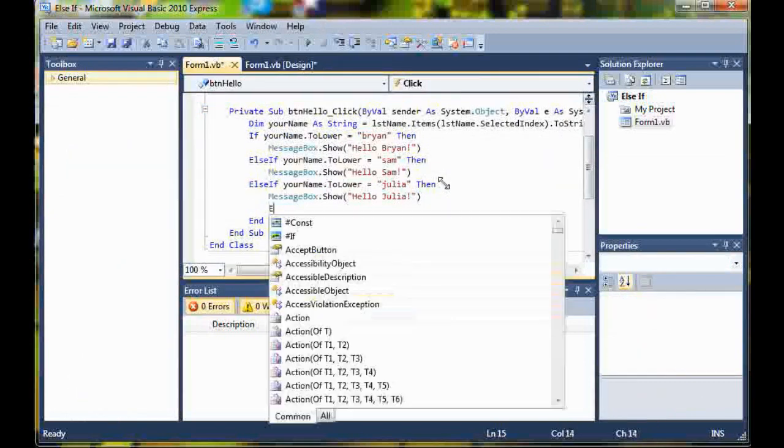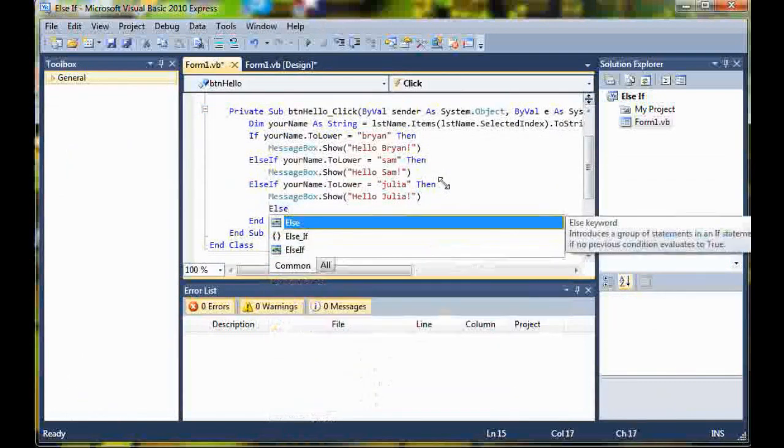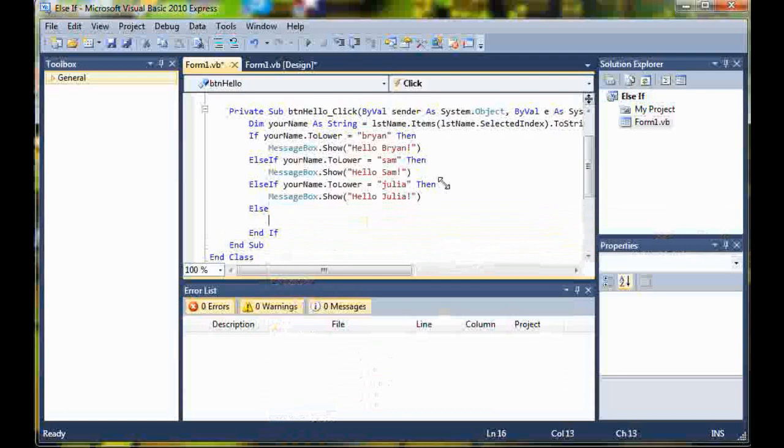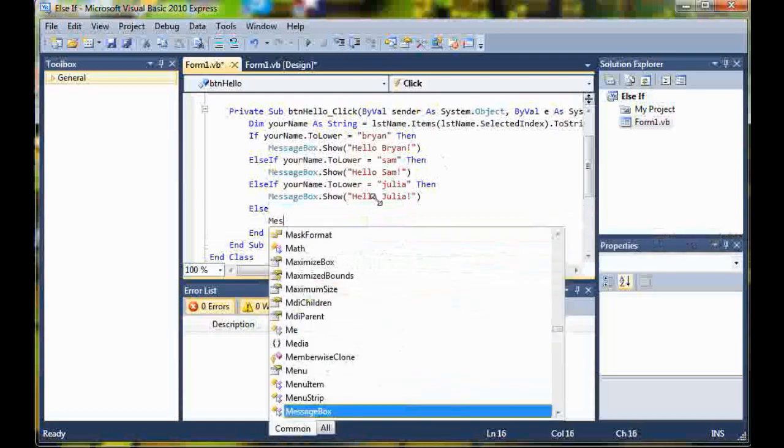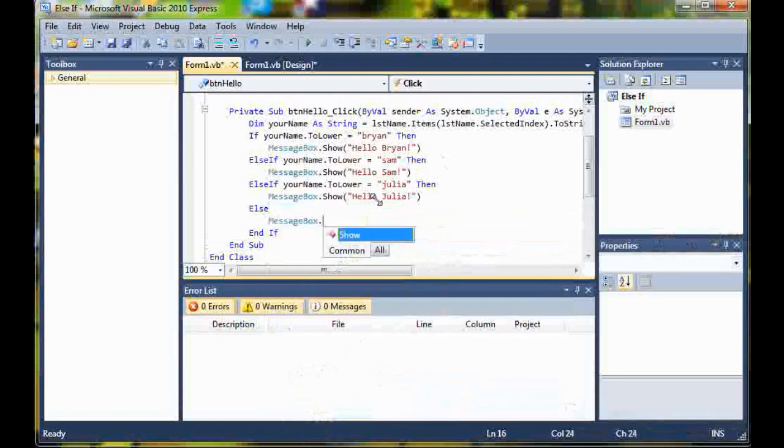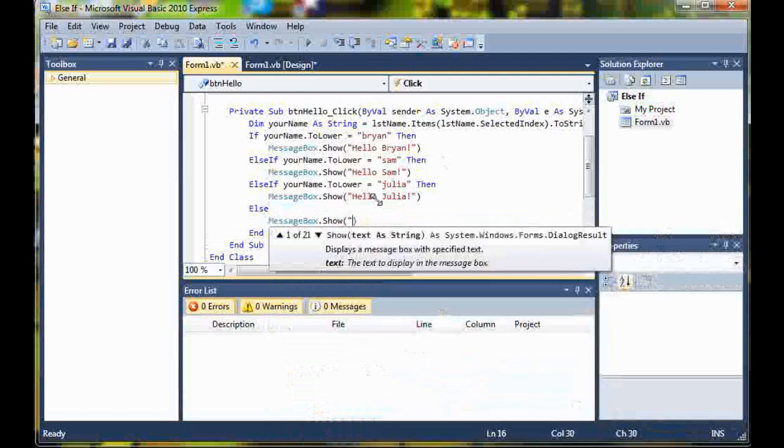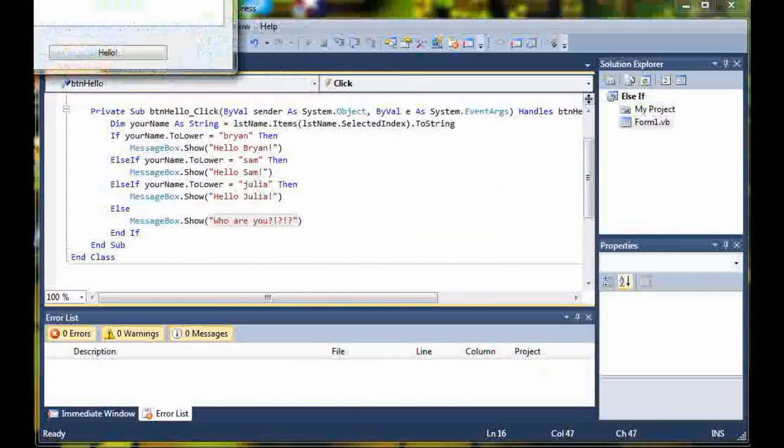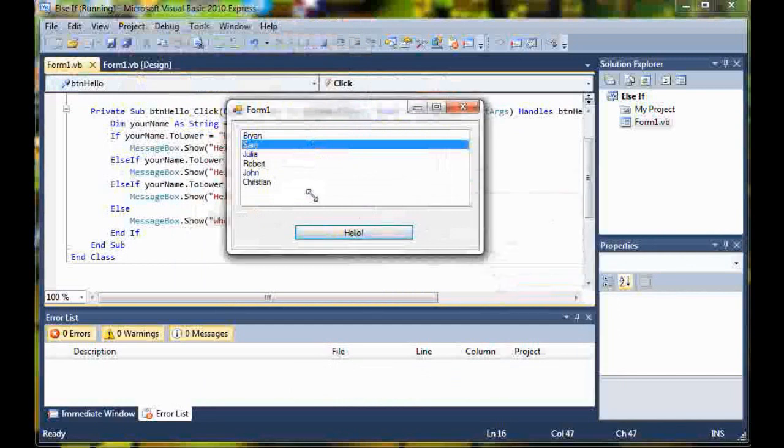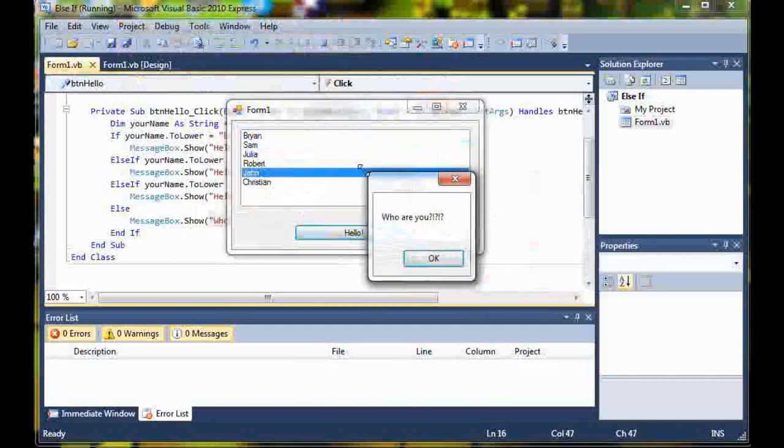To complete this code, I'll go ahead and just add an else statement. What an else does is if any value other than what you're testing for is returned, then it will do this code. So else message box dot show who are you. Now if we go ahead and run this, we click on Sam, hello Sam. But if I click down here, it'll say who are you because I didn't write the else if statement to handle John.